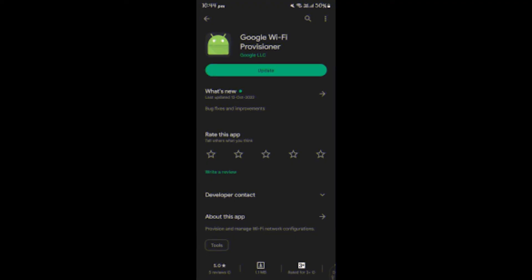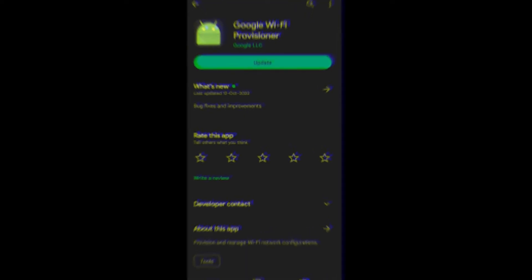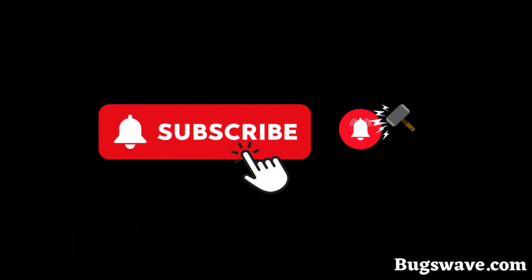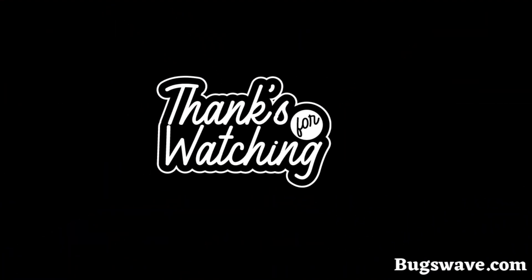And there you have it, folks — Google Wi-Fi Provisioner is a game changer for anyone looking to maximize their Google Wi-Fi setup. If you decide to give it a try, let me know your thoughts in the comments below. Don't forget to like this video if you found it helpful and subscribe for more tech tips and reviews. Until next time, this is the Bugs Wave team signing off — thanks for watching, and I'll see you in the next video. Stay connected!